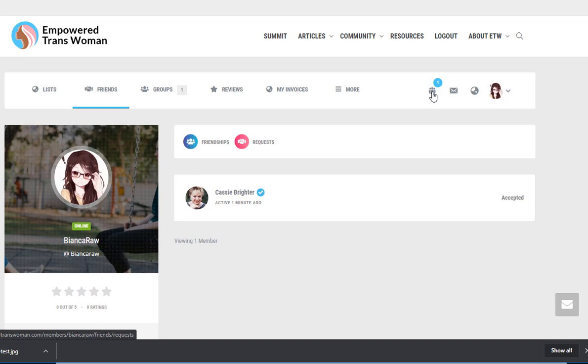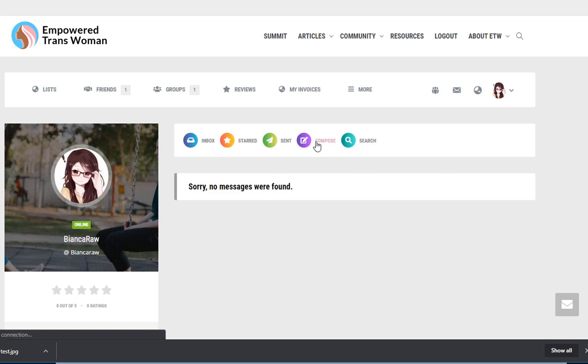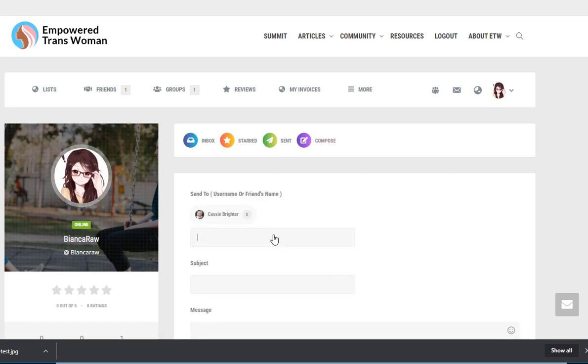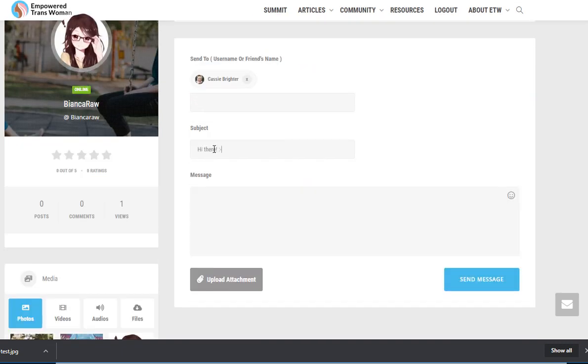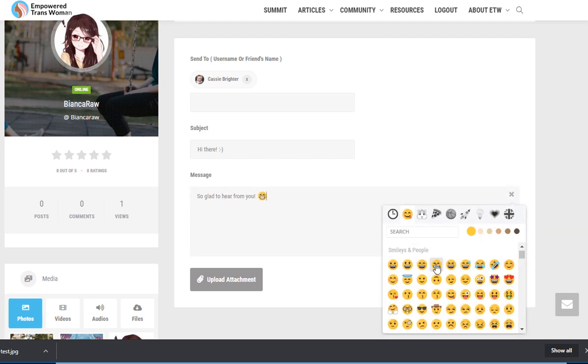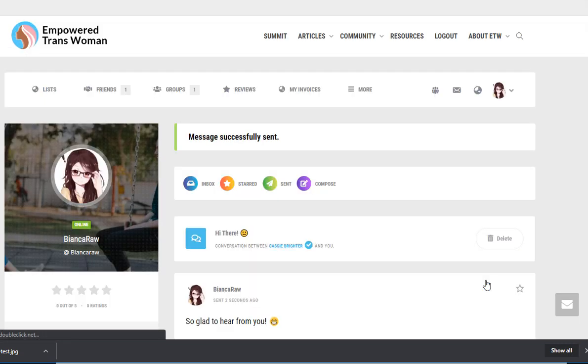I'm a member of one group and I have no messages. I'm going to send a message to my Cassie account. My message has been sent.